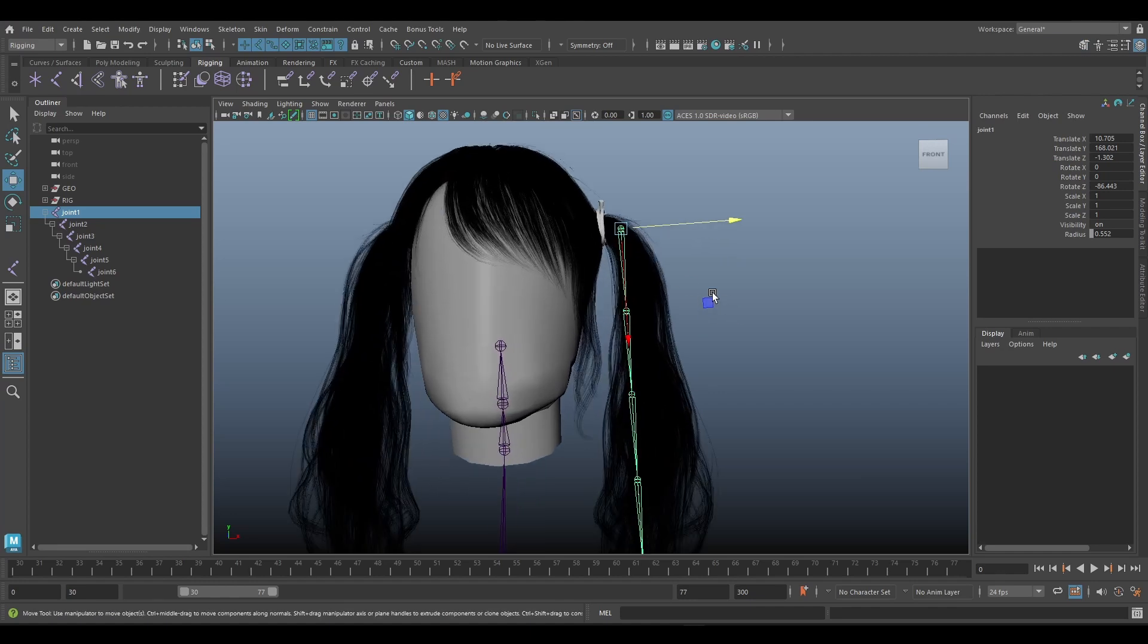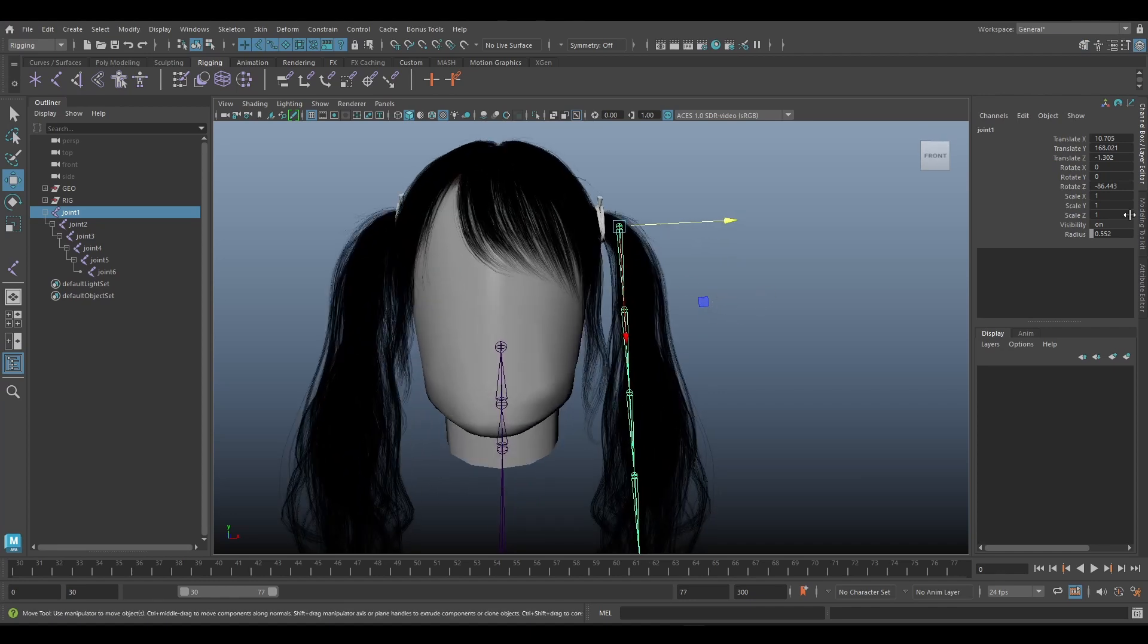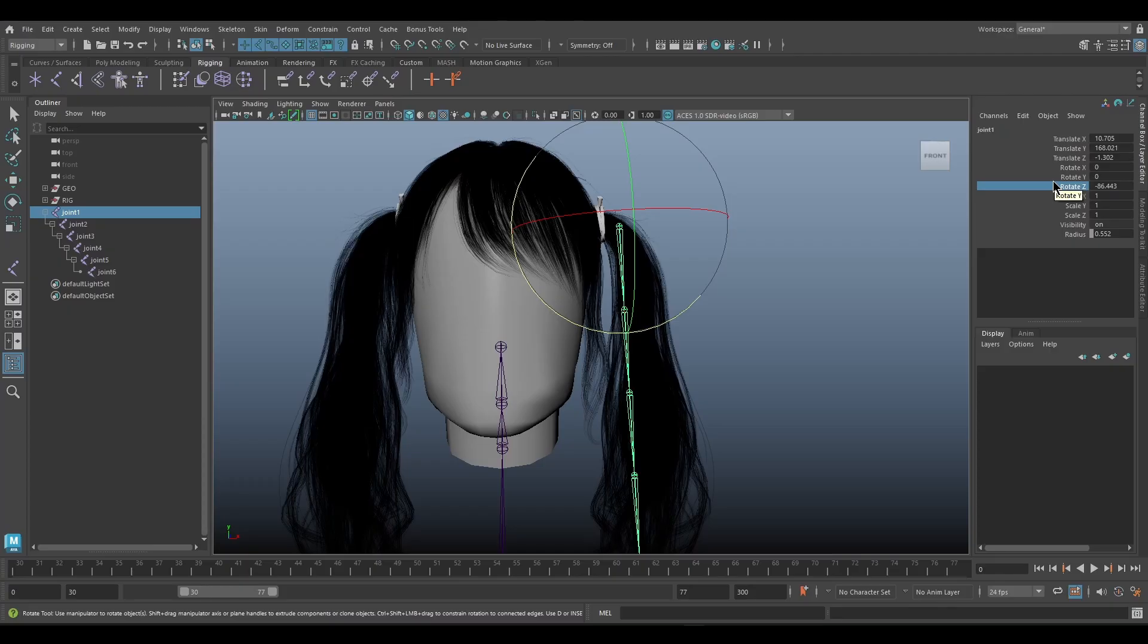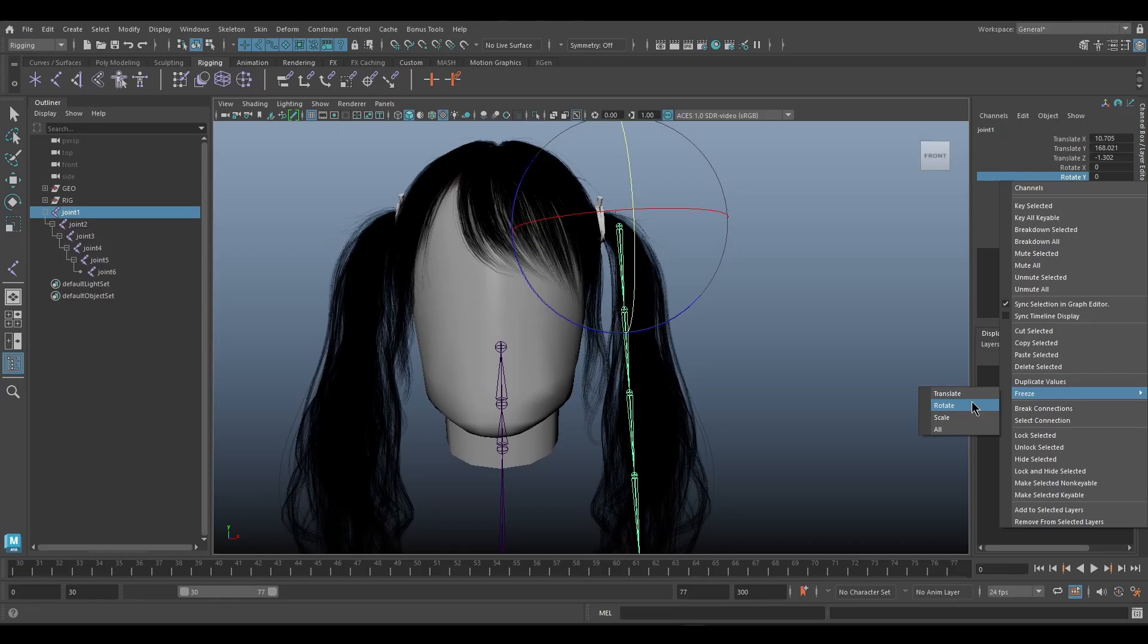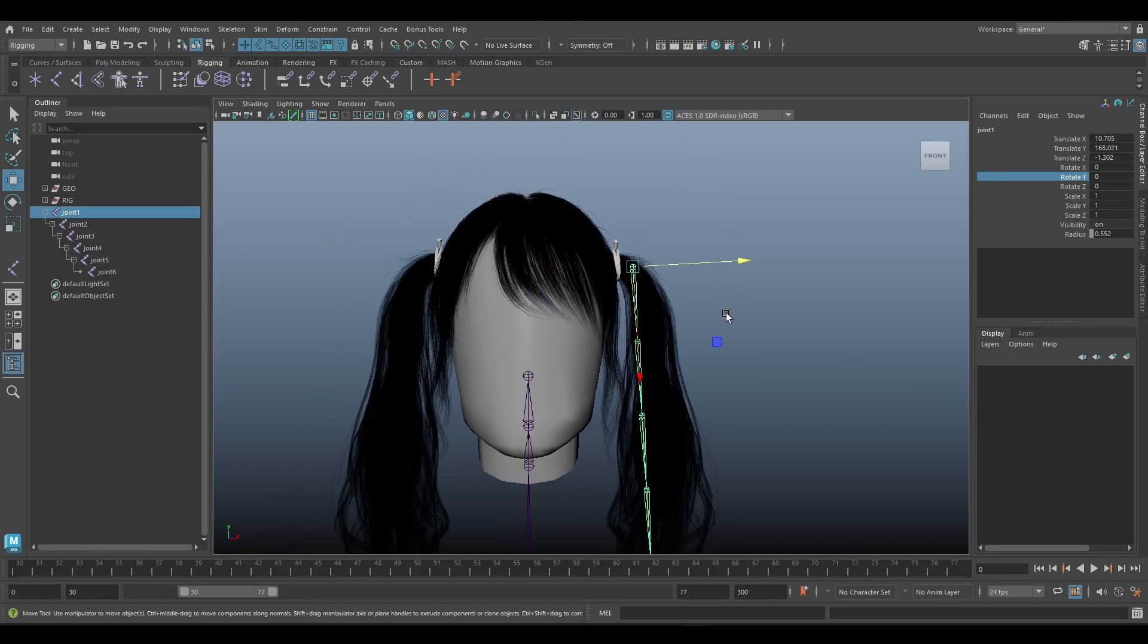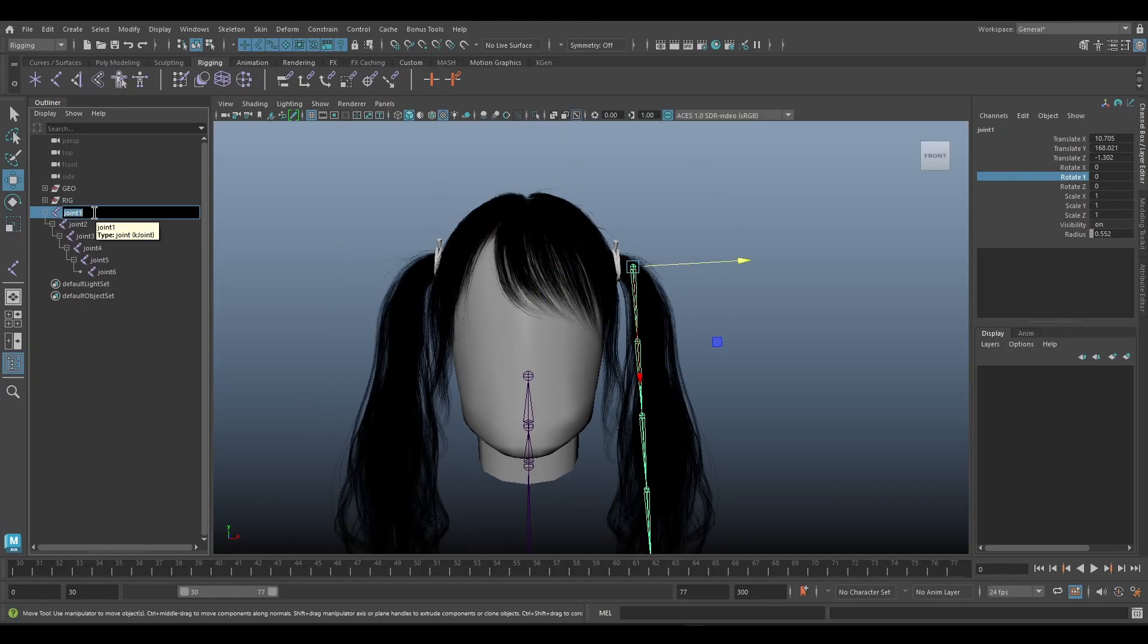Okay, and then in here we need to make the joint, we need to make sure the rotation is zero, so we need to freeze it. Next we can rename this joint.